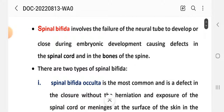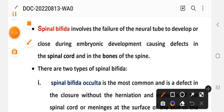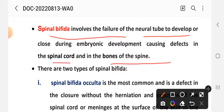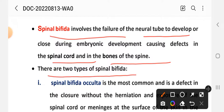Spina bifida involves the failure of the neural tube to develop or close during embryonic development, causing a defect in the spinal cord and in the bones of the spine. Spina bifida is a neural tube defect that occurs during embryonic development, and due to this, defects develop in the spinal cord and bones of the spine. There are two types of spina bifida.